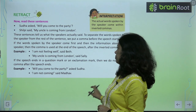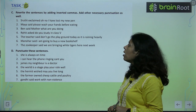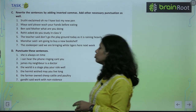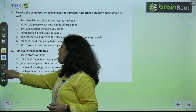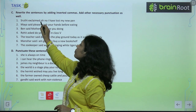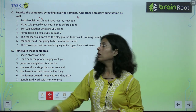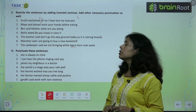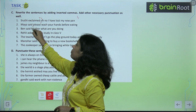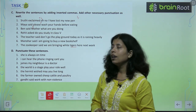Shruti exclaimed, 'Oh no, I have lost my new pen.' Here we separate what Shruti said using a comma, and then what she said goes inside inverted commas. Maya said, 'Please wash your hands before eating.' What Maya said is separated with a comma and placed inside inverted commas. Ben said, 'Mother, what are you doing?' — this goes inside inverted commas.